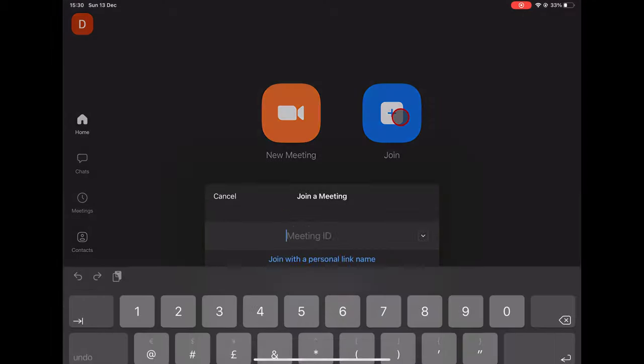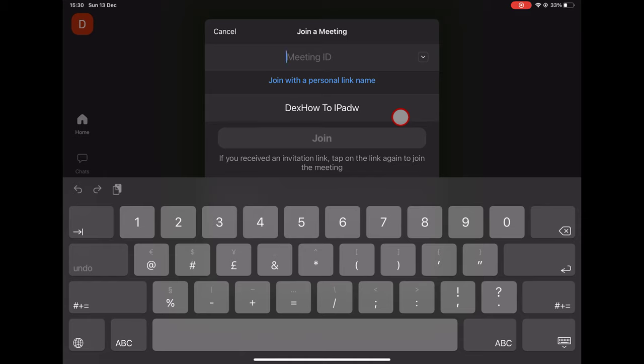For you to share a screen on an iPad, you will need to join a meeting and have permission from the host. Let's connect to a meeting on the iPad.